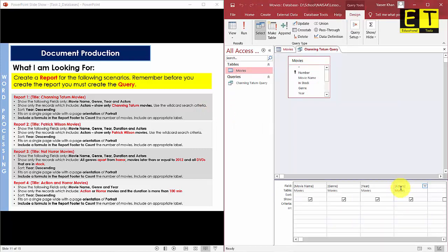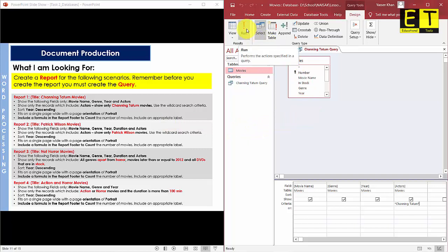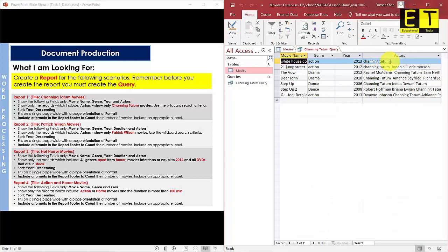Go into the Actors field and across to Criteria. To use the wildcard feature, type Shift+8 to get an asterisk (*), then type the actor's name 'Channing Tatum', then close it with another asterisk (Shift+8). Before setting the sort, select Run to verify the query works — you should only get movies with Channing Tatum in them. As you can see, we are getting the correct movies and correct results.